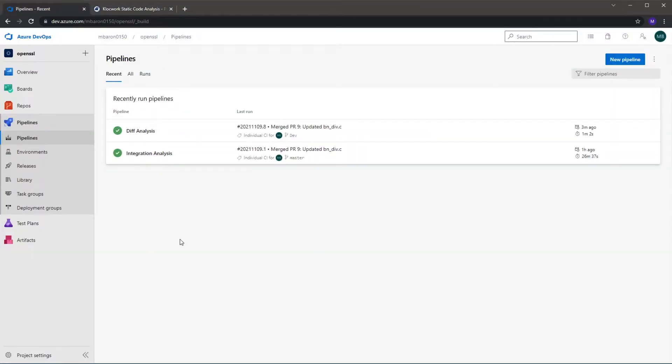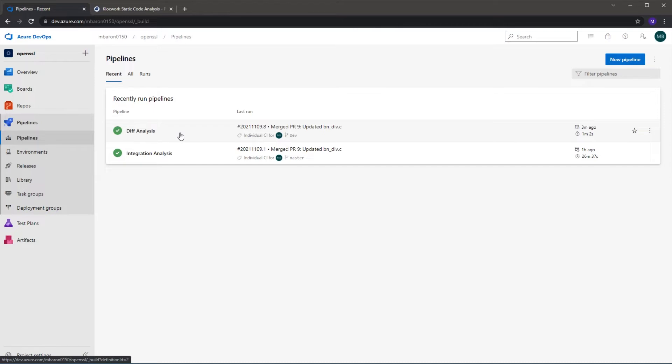We then have our diff analysis branch pipeline and what this does is analyze any branch that isn't the master. So we're going to analyze any sort of future branches, any developer's branches, or any merge requests. So the idea behind this is that a developer can make a branch, they can then make some changes and commit to their own branch. We'll then scan using our diff analysis tool which instead of analyzing the whole project, we'll just scan what files they've changed and check to see if any of those files contain new issues and provide that feedback to the developer.